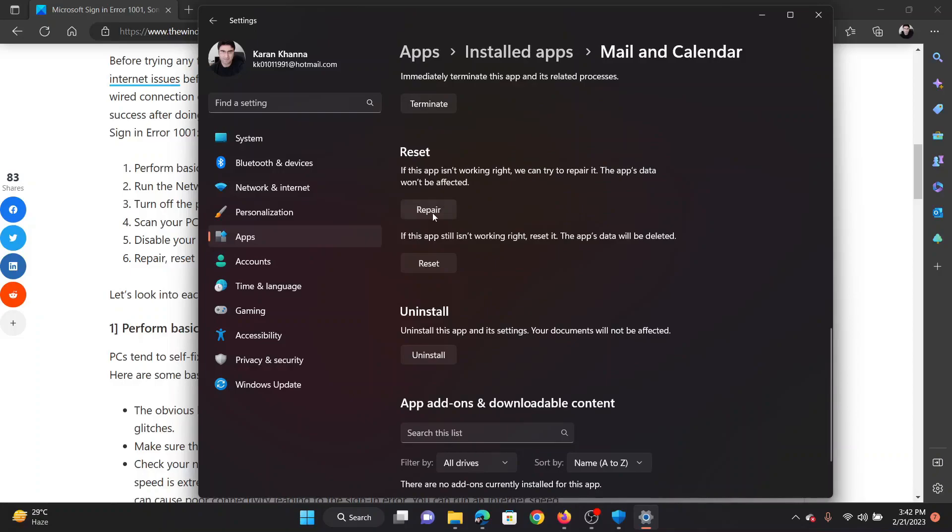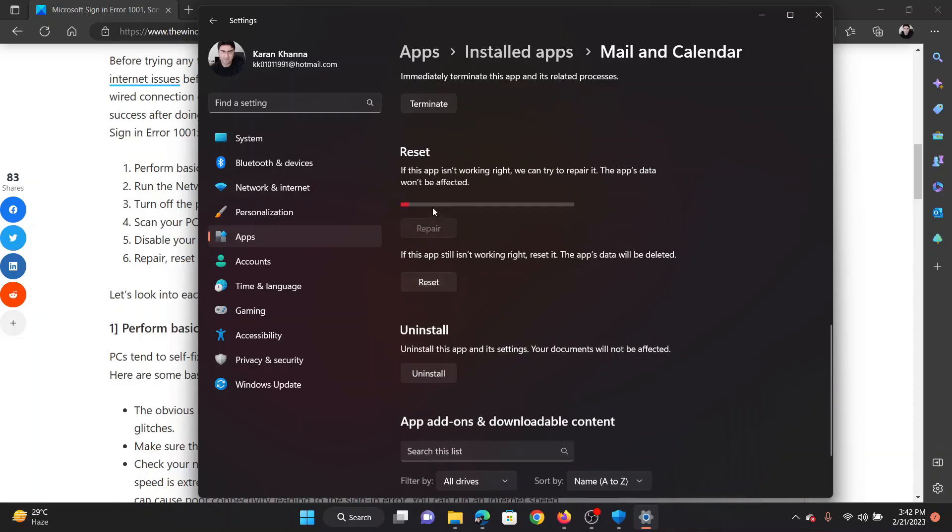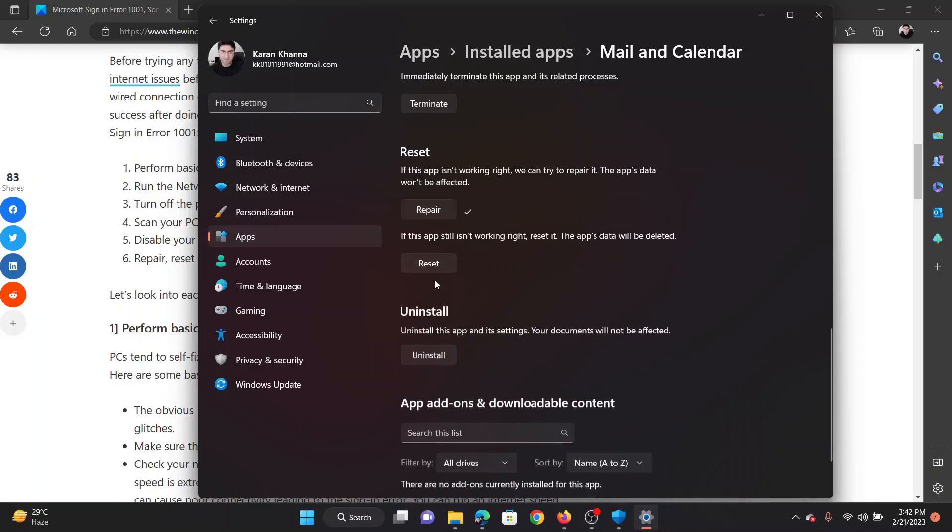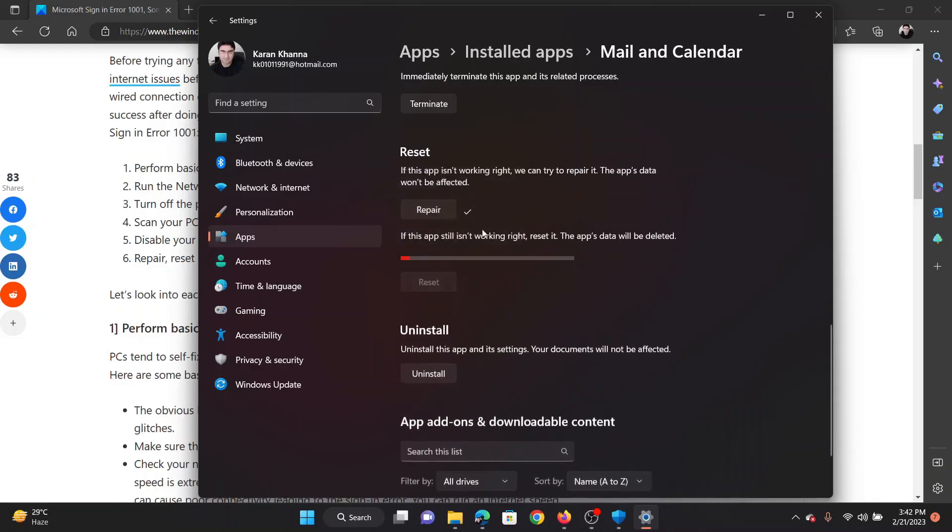First try to repair the application. It will need a few seconds. And if it doesn't work, then click on reset and then on reset once again. It will also need a few seconds. Isn't this easy and interesting?